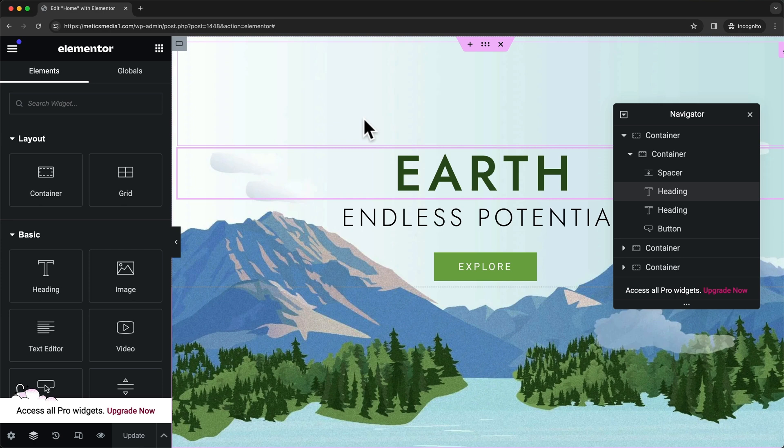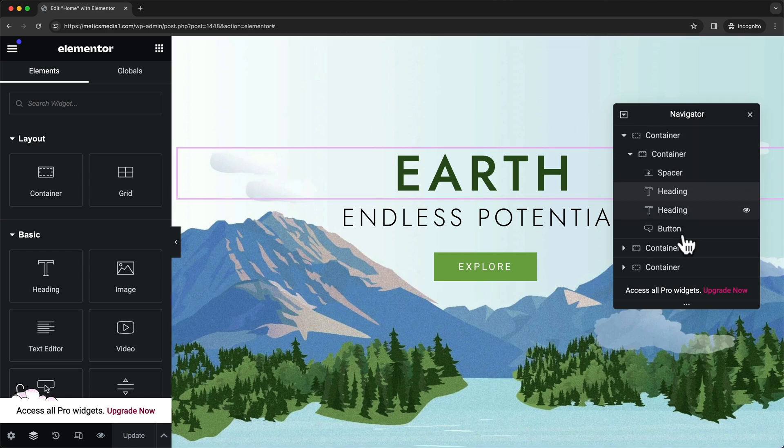The first thing that is very important to understand is how our pages on our website are structured, and we can nicely see that here in the navigator.